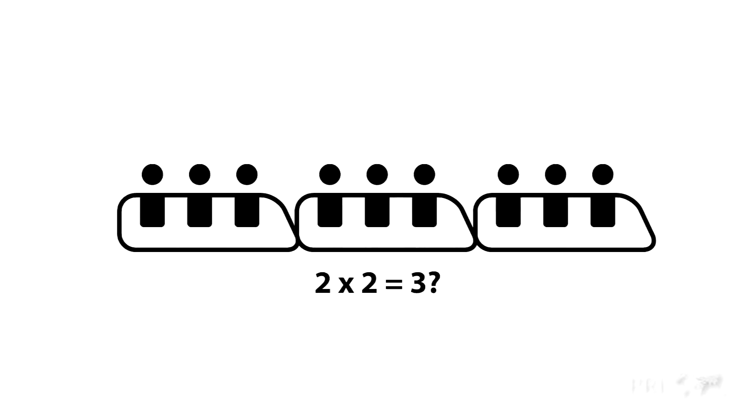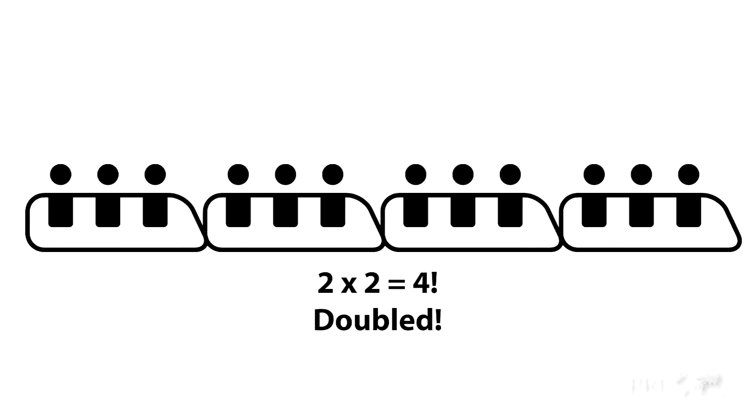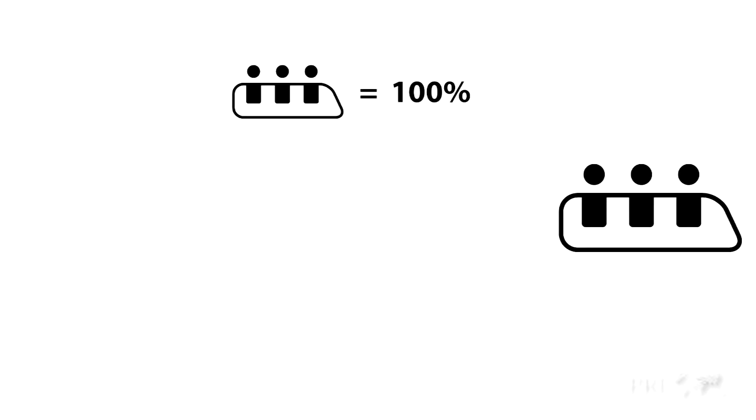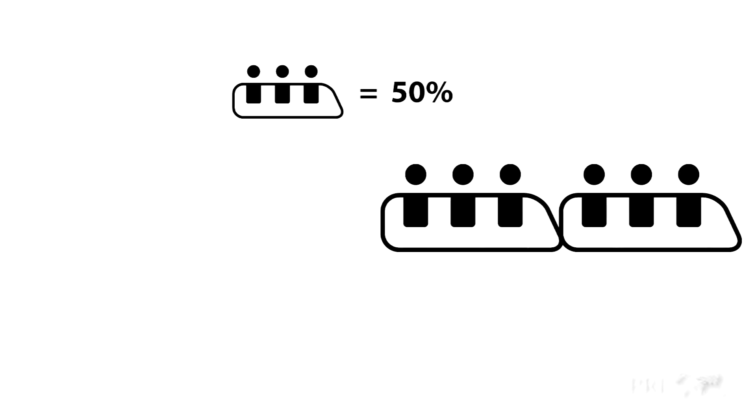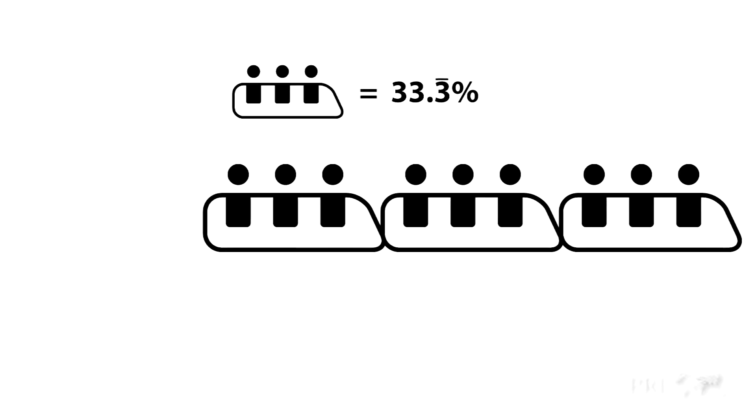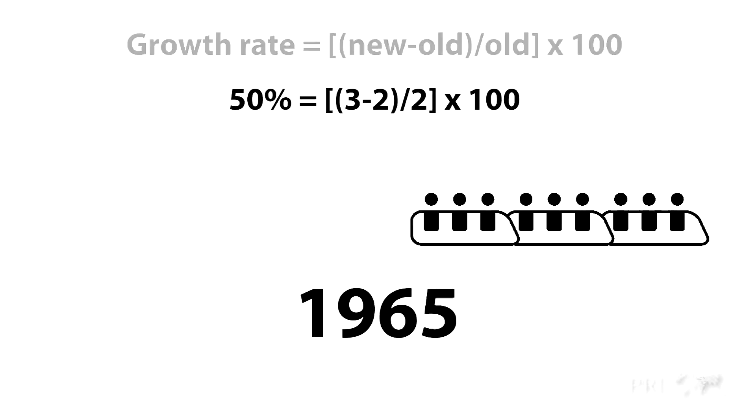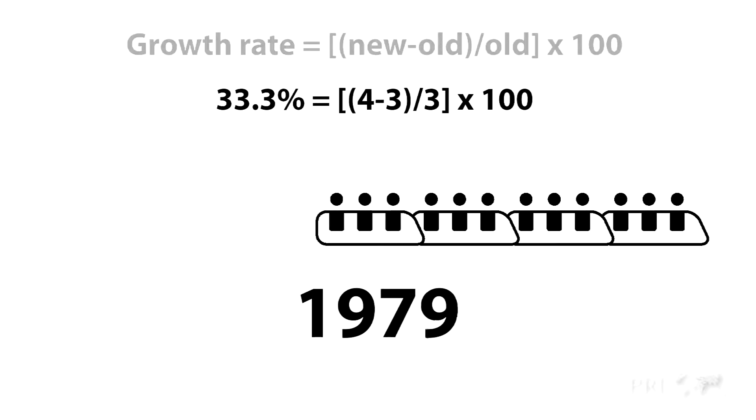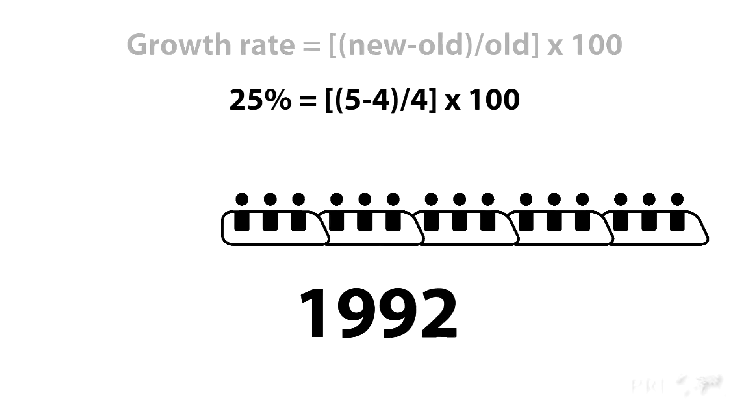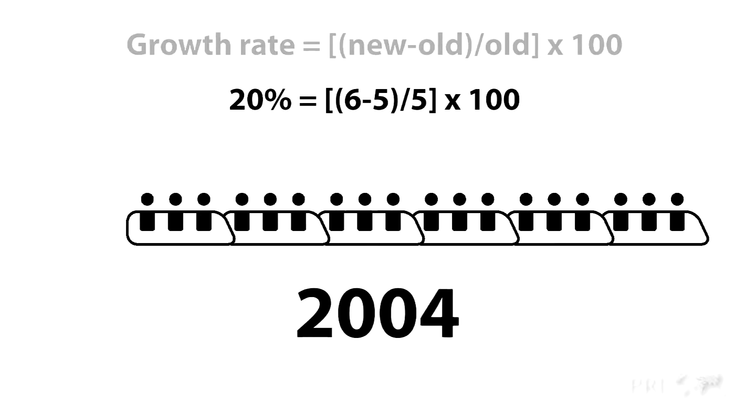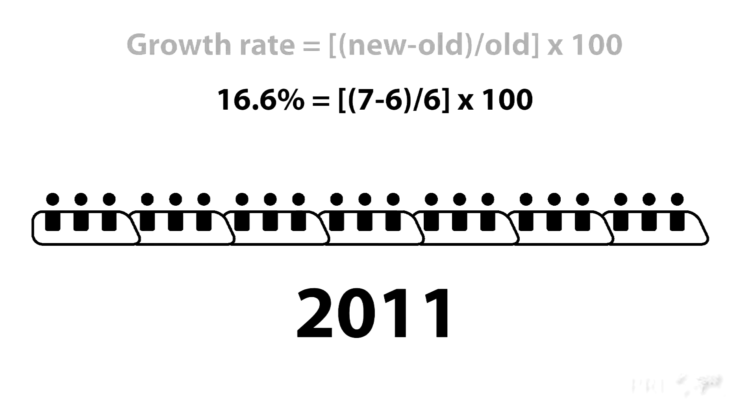But if we want to double the train again, we can't just add one more train car, we'd have to add two. Every time we make the train longer, one train car represents a smaller and smaller percentage of the train. If it takes 15 years to add each new train car, then mathematically speaking, the growth rate is slowing.